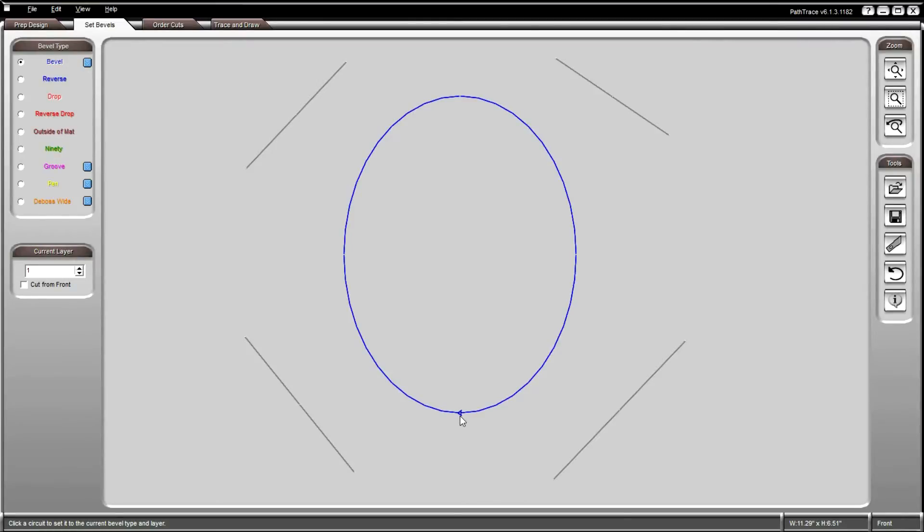You can always select a different bevel type and click on the object again to change it. Most of the cut elements require a closed object in order to be set.